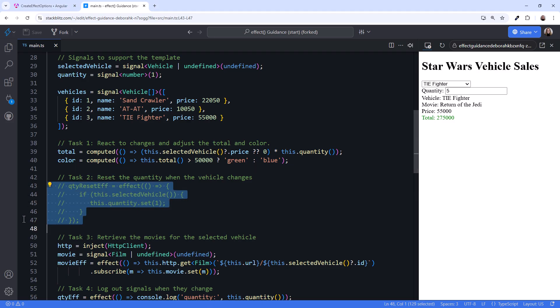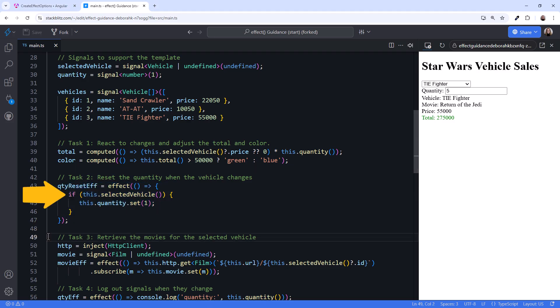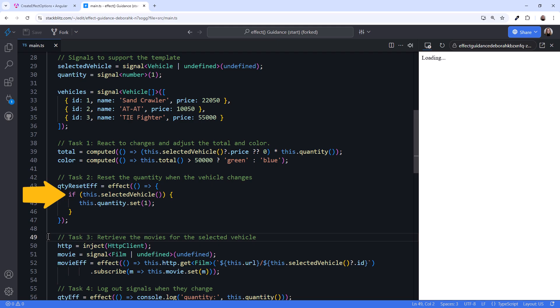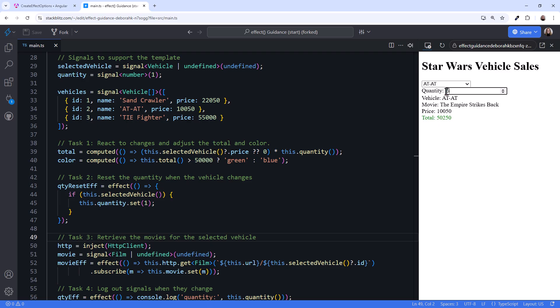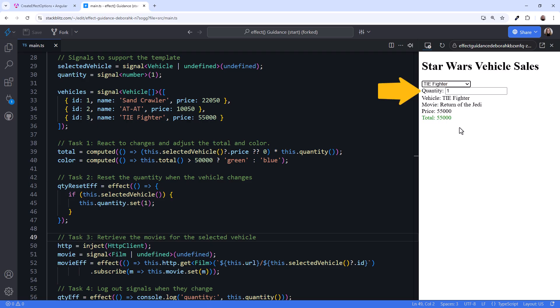In the code, I'll uncomment this effect. If the selected vehicle signal changes, and the value is not null or undefined, we reset the quantity to 1. Trying it out in the UI, select a vehicle, pick a quantity, then select another vehicle. The quantity resets to 1. It works!